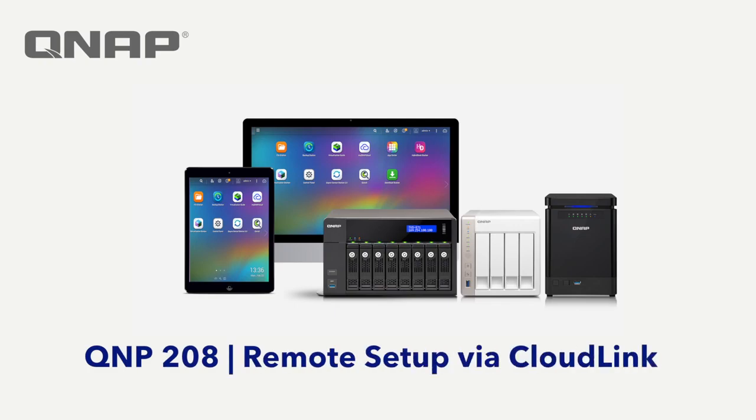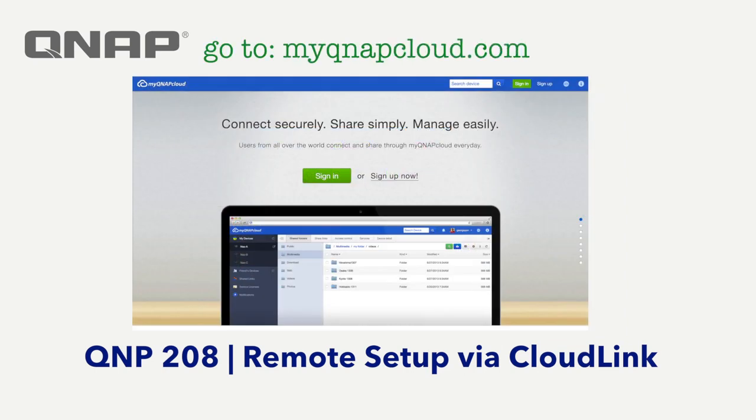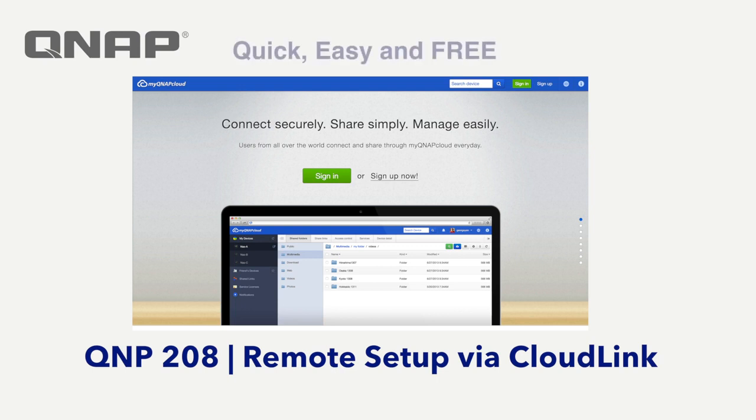CloudLink is a feature created by QNAP for you to remotely access your NAS. With CloudLink, you can connect to your NAS through the internet by using the My QNAP Cloud website, and you won't need to configure any complicated port forwarding settings on your router. It simplifies remote connectivity to your NAS and setup is quick, easy, and free.